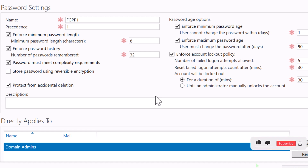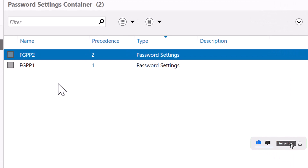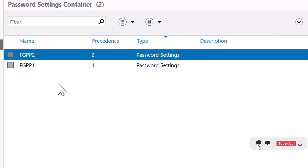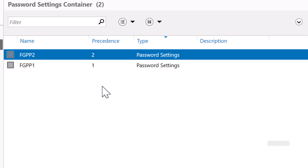When it comes to applying these policies, only one password policy can be in effect for a user at a time. If multiple fine-grained password policies are applied, the one directly applied to the user account takes priority. If a user account is a member of multiple groups, the password policy with the lowest precedence value is applied. The precedence value acts as a priority indicator, so make sure you set unique precedence values for your password policies.